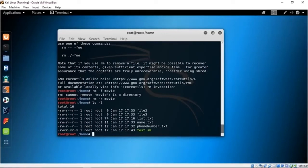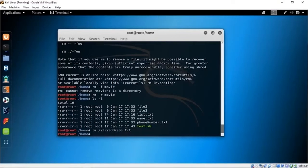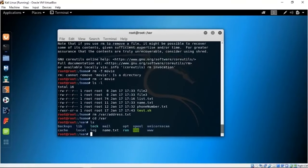That was all about RM. You can do RM and the address of anything — for example, RM /var/address.txt will remove address.txt from the var folder. Let's verify: CD /var, LS, and you see that address.txt is no longer there.